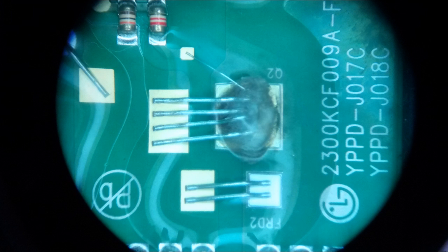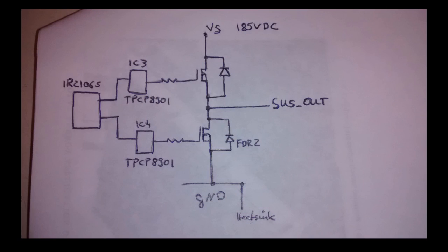These two form a half bridge as you can see here in this schematic. It's a pretty simple circuit. They use a half bridge driver IR2106 and two buffer ICs, one for each MOSFET.